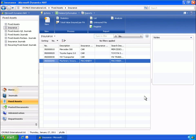When posting acquisition costs, the cost is automatically posted to the vendor ledger, the general ledger, and the fixed asset ledger. The posting process is fully integrated, saving you time.